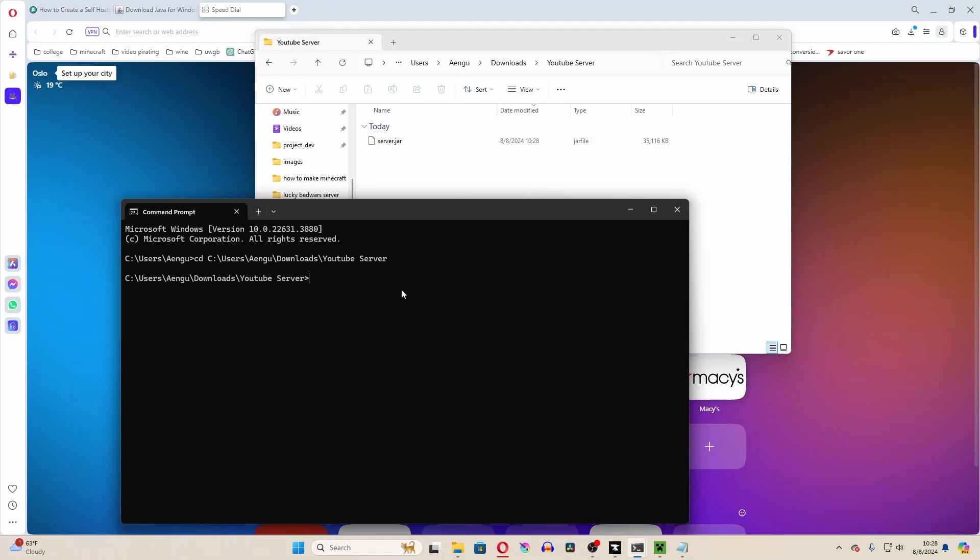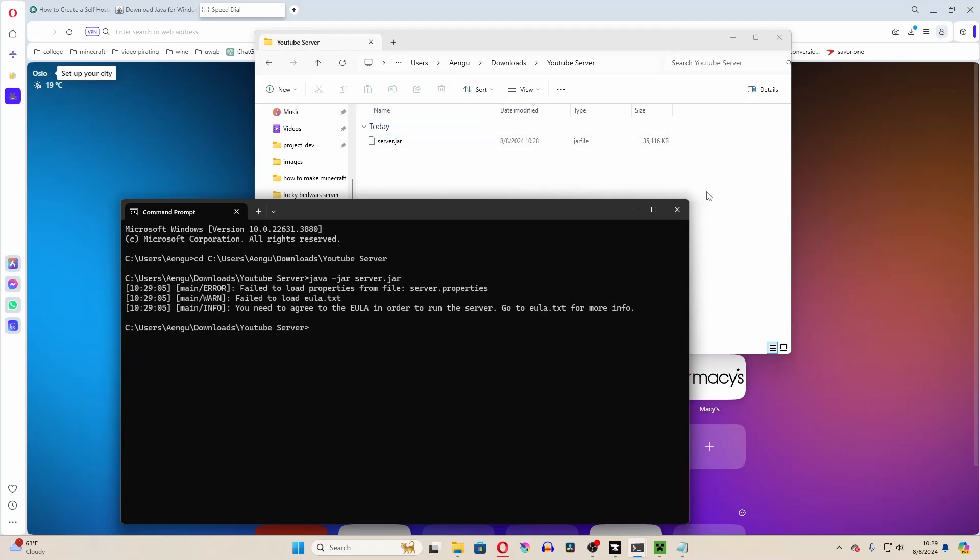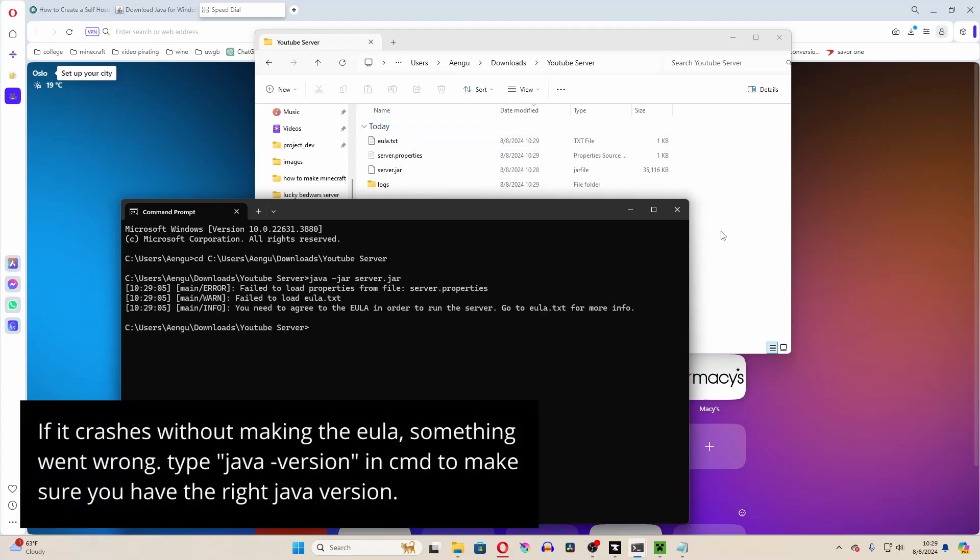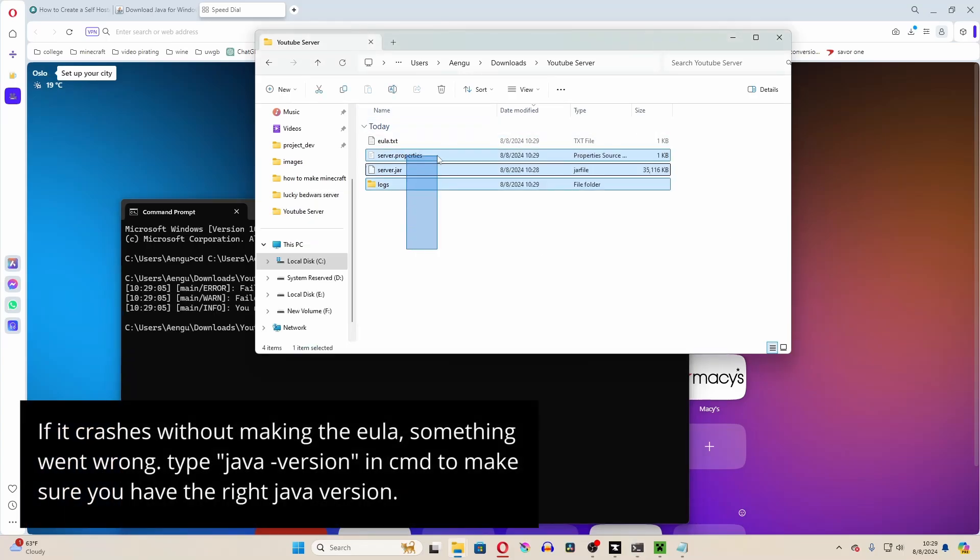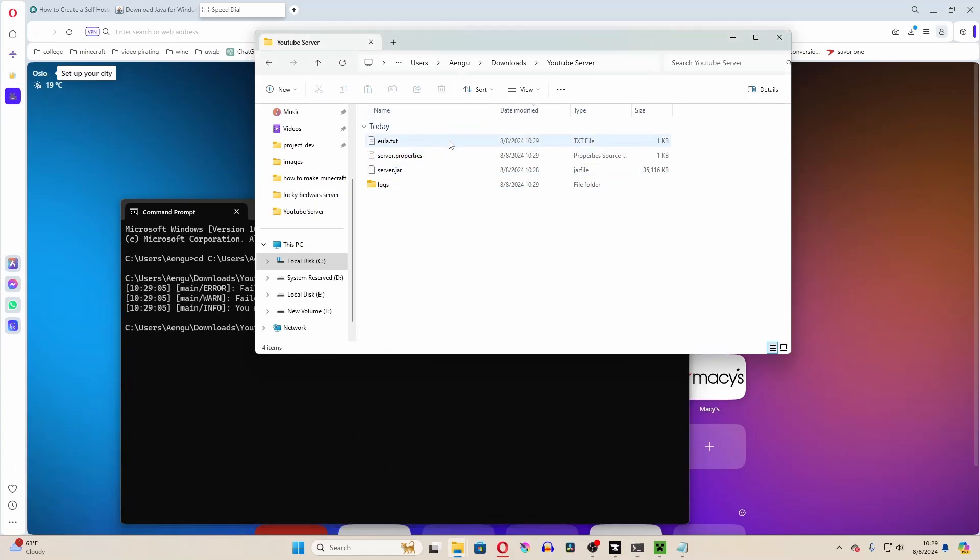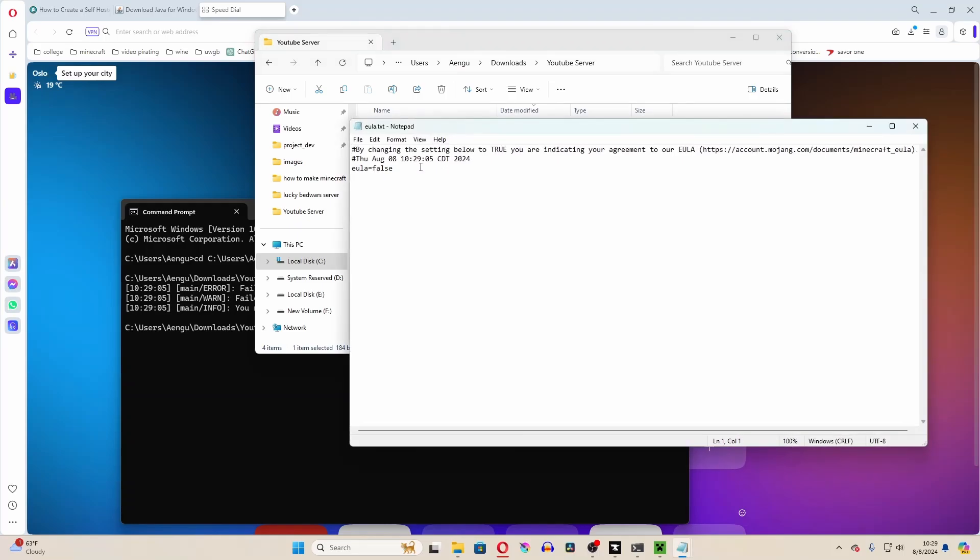And then type in java-jar server.jar, because server.jar is the name of our server. What that will do is it will run the server.jar and populate the folder with a few extra files, one of them being the end user license agreement. And change the false to true.